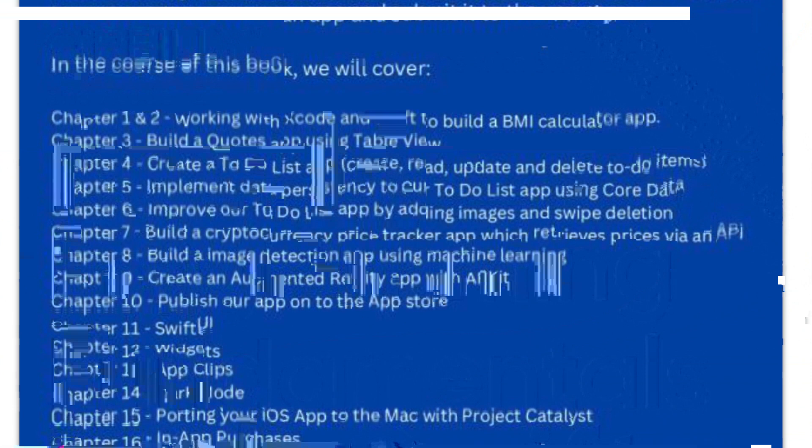With this thoroughly updated guide, you'll learn the Swift language, understand Apple's Xcode development tools, and also discover the Cocoa framework.